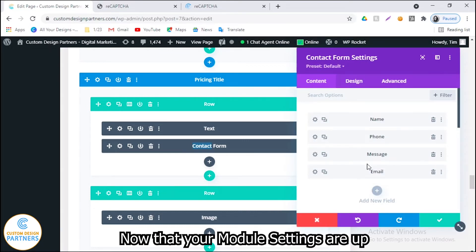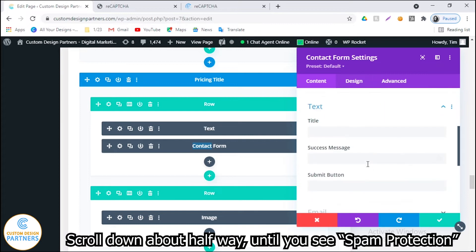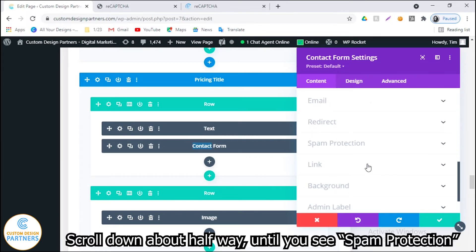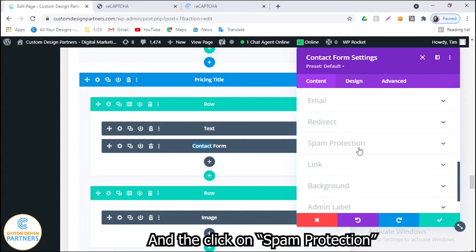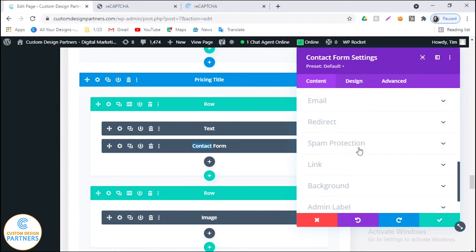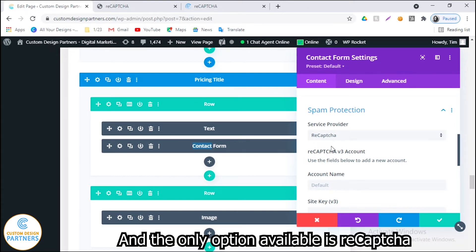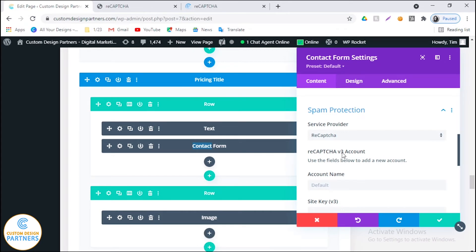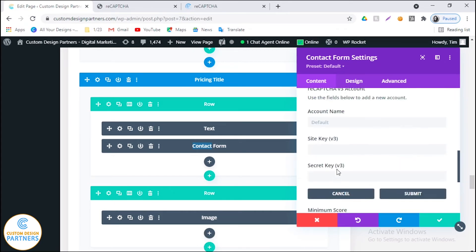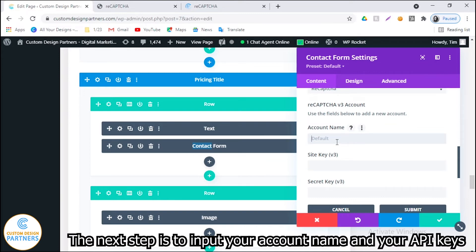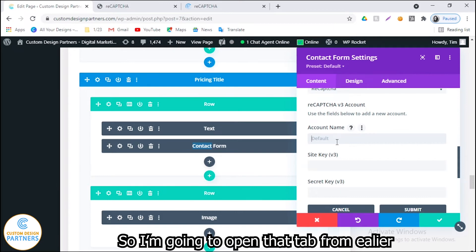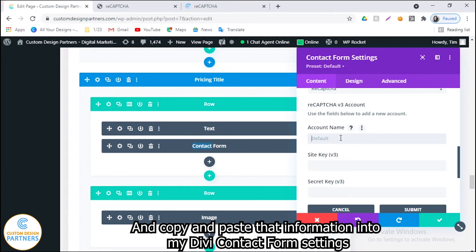Now that your module settings are up, scroll down about halfway until you see spam protection, and then click on spam protection. You'll want to select that you want to use a spam protection service — the only option available is reCAPTCHA, so select that one. The next step is to input your account name and your API keys. I'm going to open that tab we had open and copy and paste that information into my Divi contact form settings.